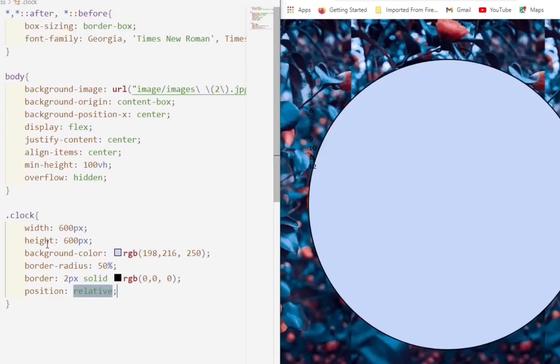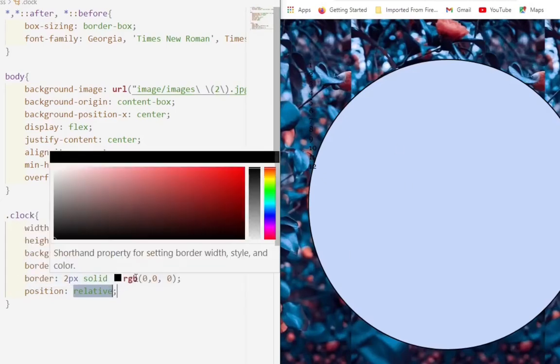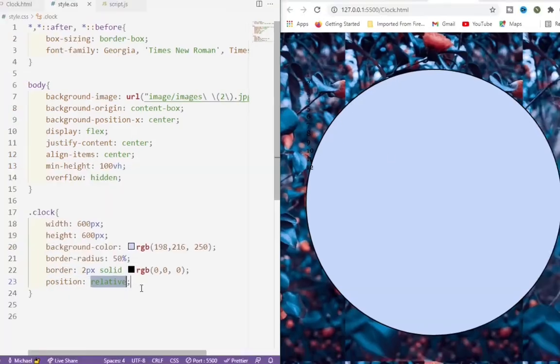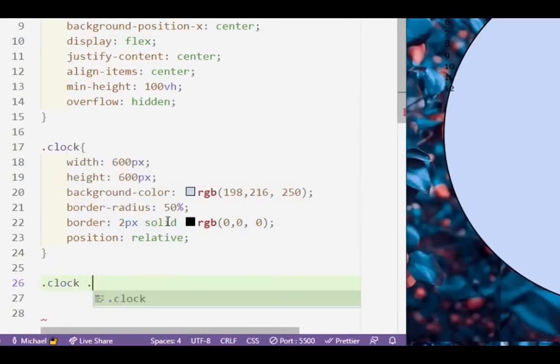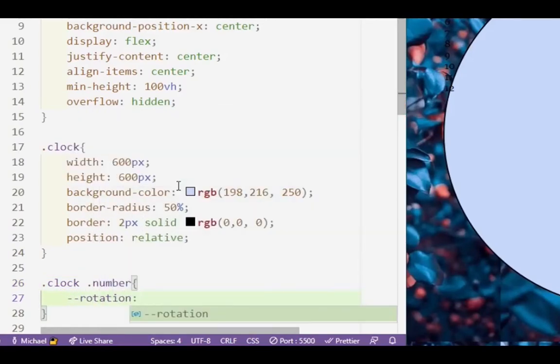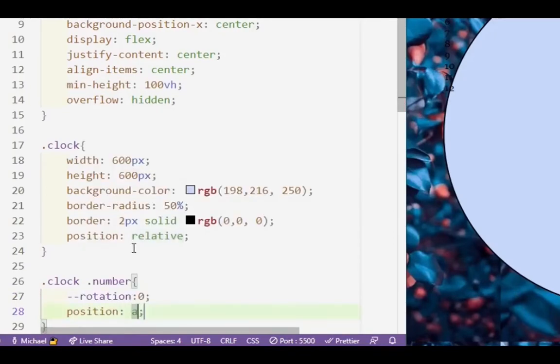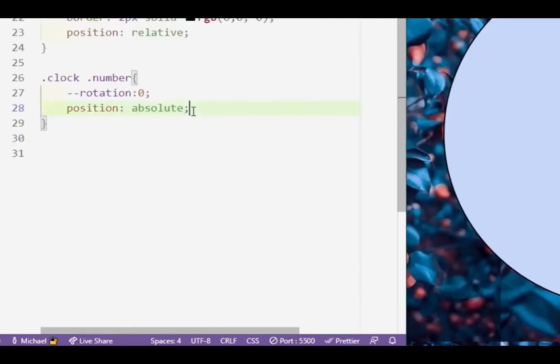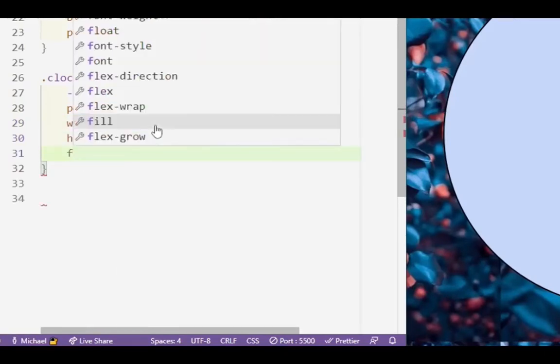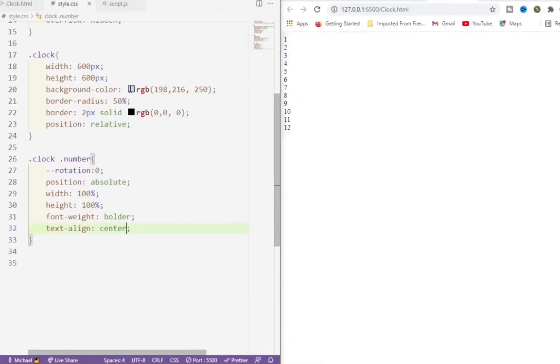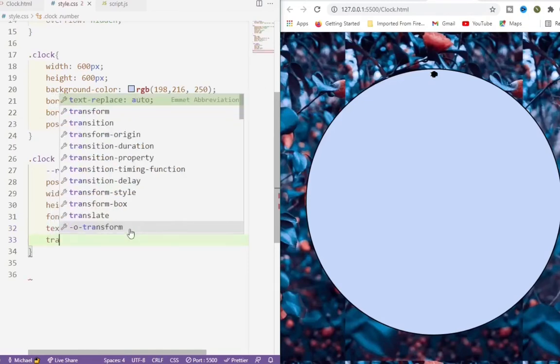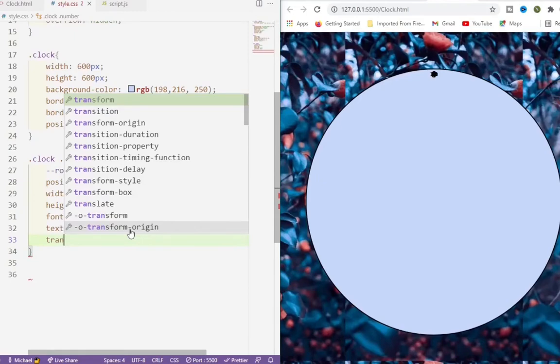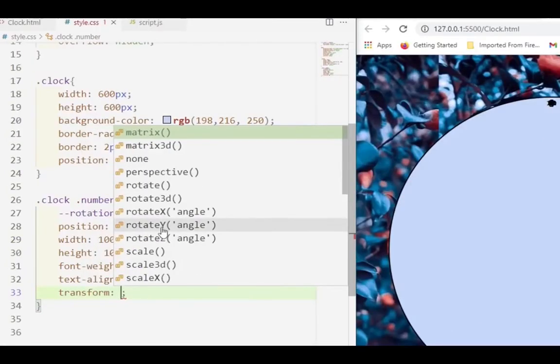Okay, we have done creating the clock. So we can see we created a round circle. We give it a width of 600 and the height of 600. We also give the background color using RGB, but you can just use any color you want - black or green, it doesn't matter. We also give it a border radius of 50%, which gave it the circle. Then we also have a border - the border has 2 pixels solid black. Then we position it relative because we're also going to put in the numbers, and the position that we're going to use for the numbers is going to be absolute. So we want the numbers to be relative to the circle.